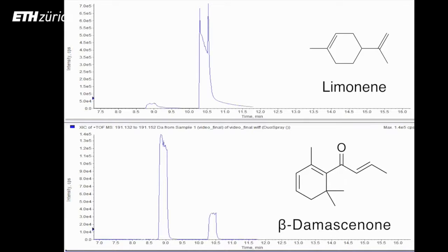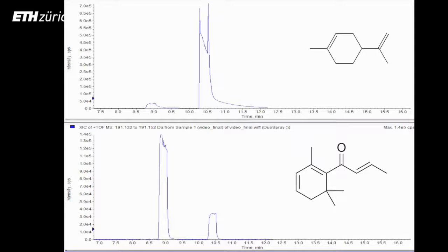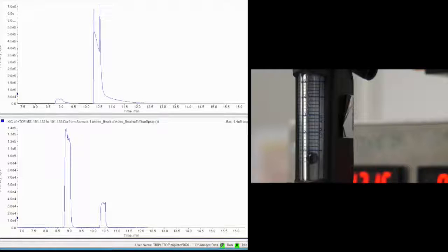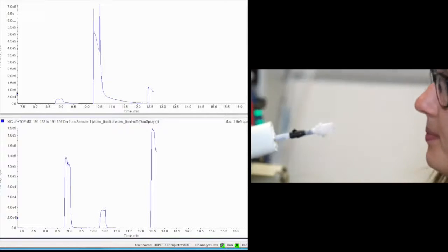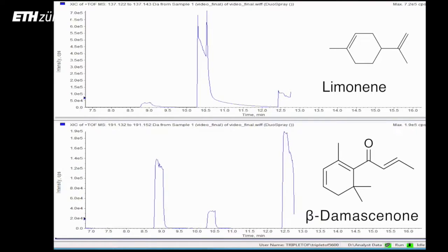Each compound is dominantly present in the breath from the person who consumed one specific juice. Beta-damascenone is more dominant in apple juice and limonene more dominant in orange juice, respectively. So let's analyze Nora's breath to find out what she drank. Please, Nora, exhale into the mass spec. We can now see the time traces from the specific compounds. And yes, we can recognize on the beta-damascenone trace a more relevant signal.